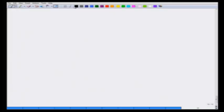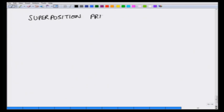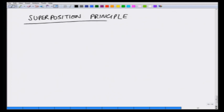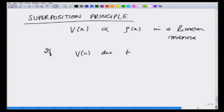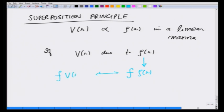To derive the reciprocity theorem we start with the superposition principle, which says that the potential V(r) depends on rho(r) in a linear manner — that is why we can just add fields. If there is some potential due to rho(r) and I change the density by a factor f, the potential correspondingly changes by that same factor f, which could be greater than 1, smaller, or anything.